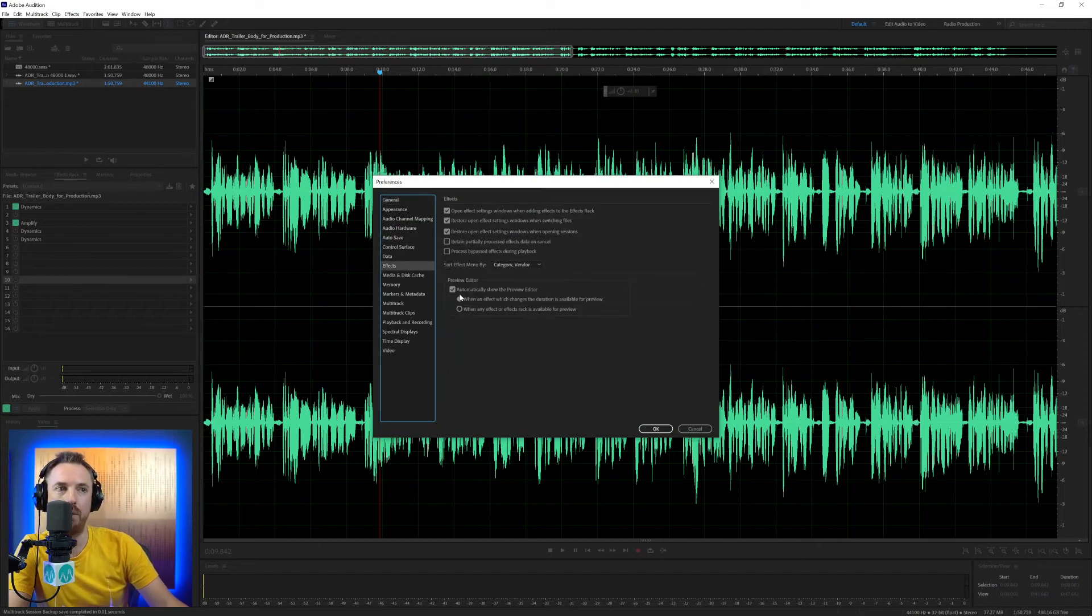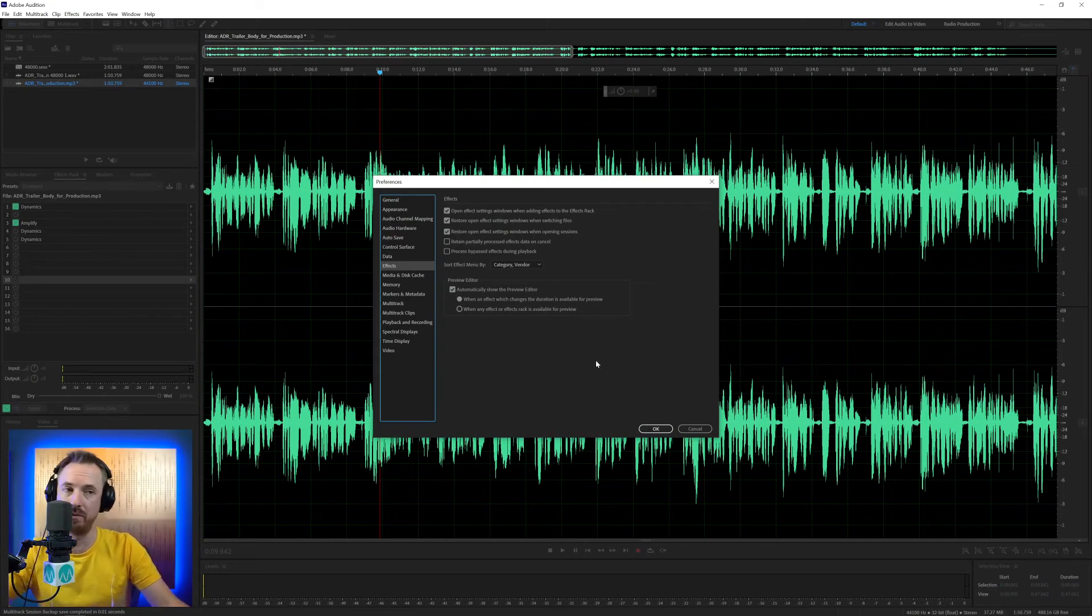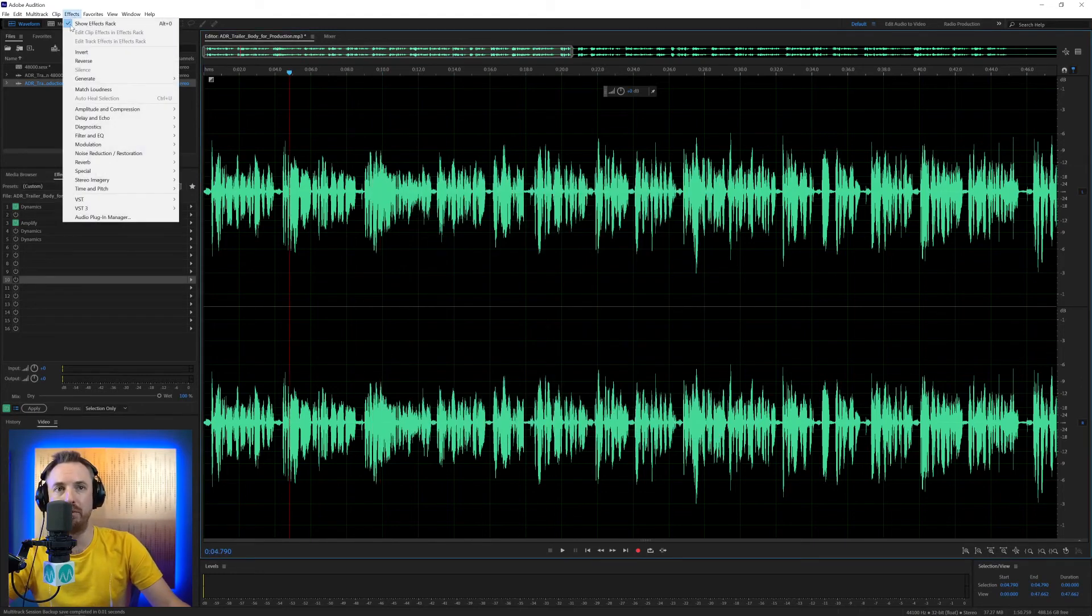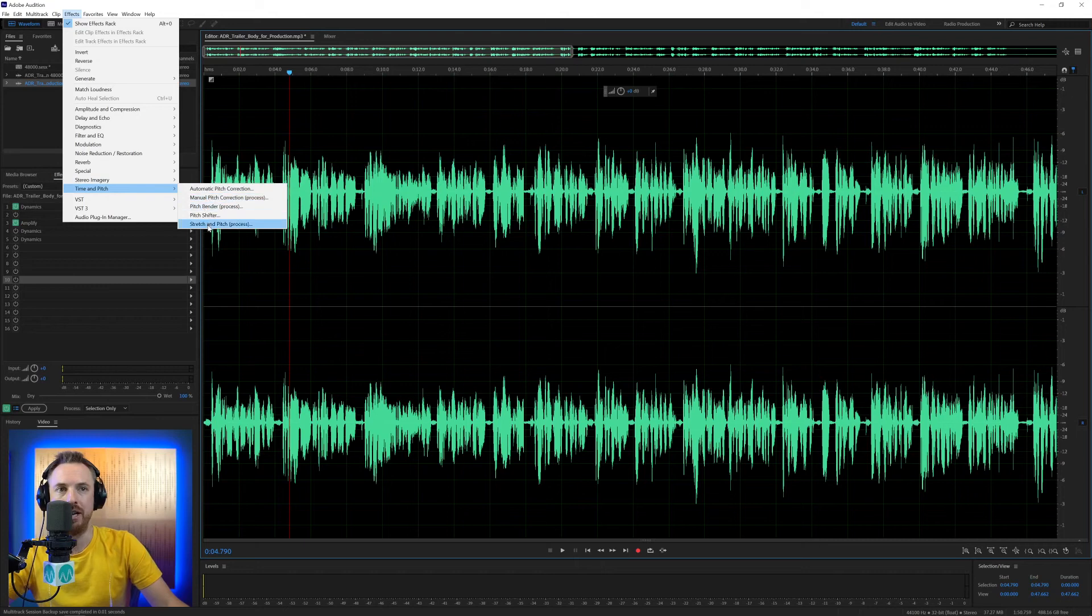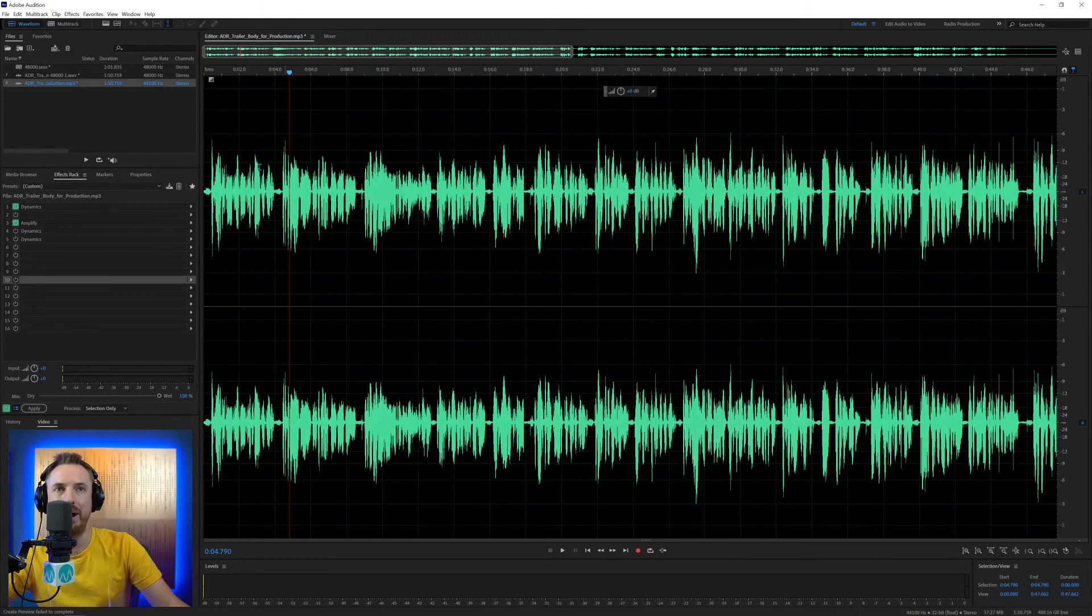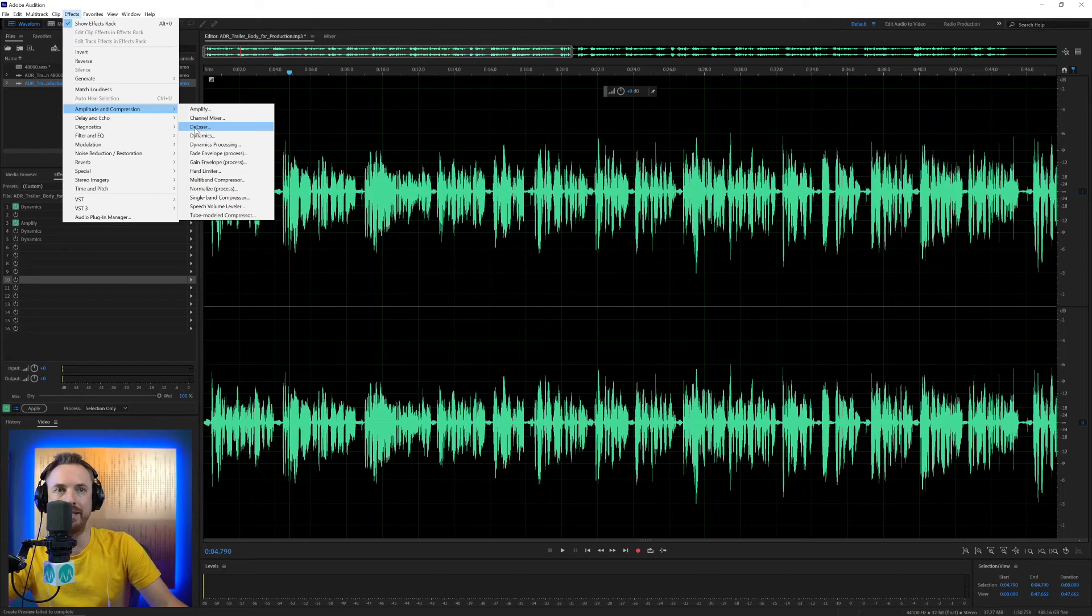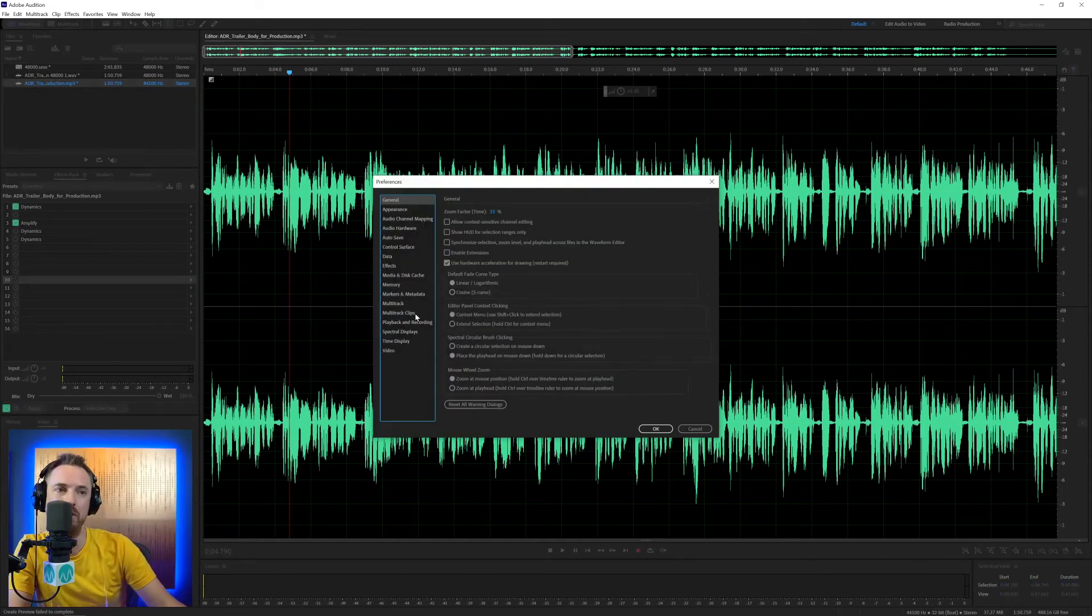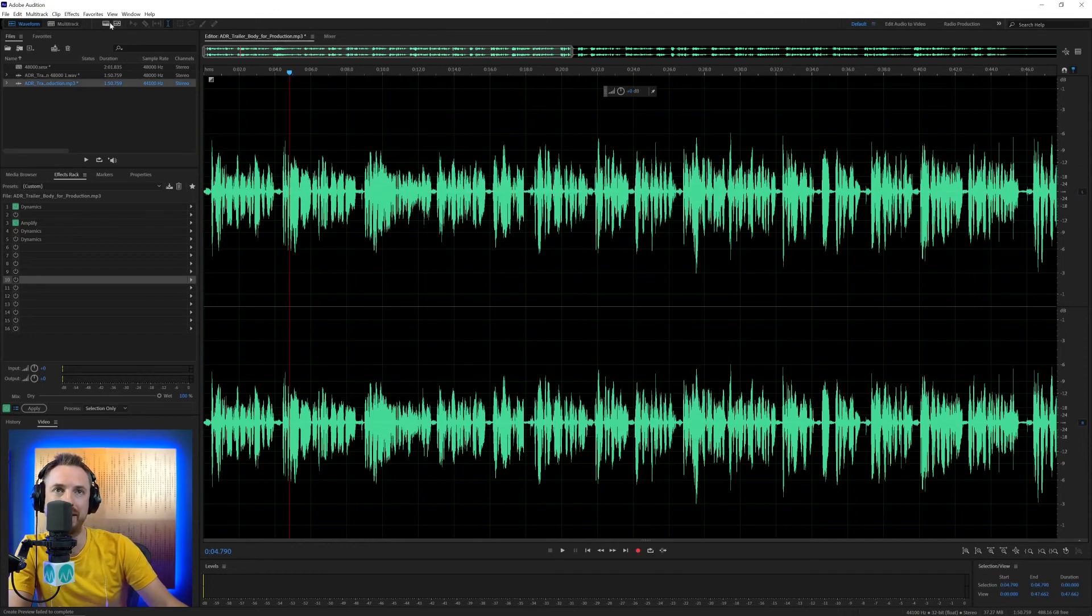Over in effects menu here, we've also got preview editor. This will automatically show the preview editor when an effect which changes the duration of your audio is available for preview. OK, this is default behavior. If I went to this audio and I went into effects and I went to time and pitch, stretch and pitch process, immediately I get a preview window here showing me what's going to happen after the effect applies. However, if I go in and add a compressor by default, it's not going to show me the preview window.